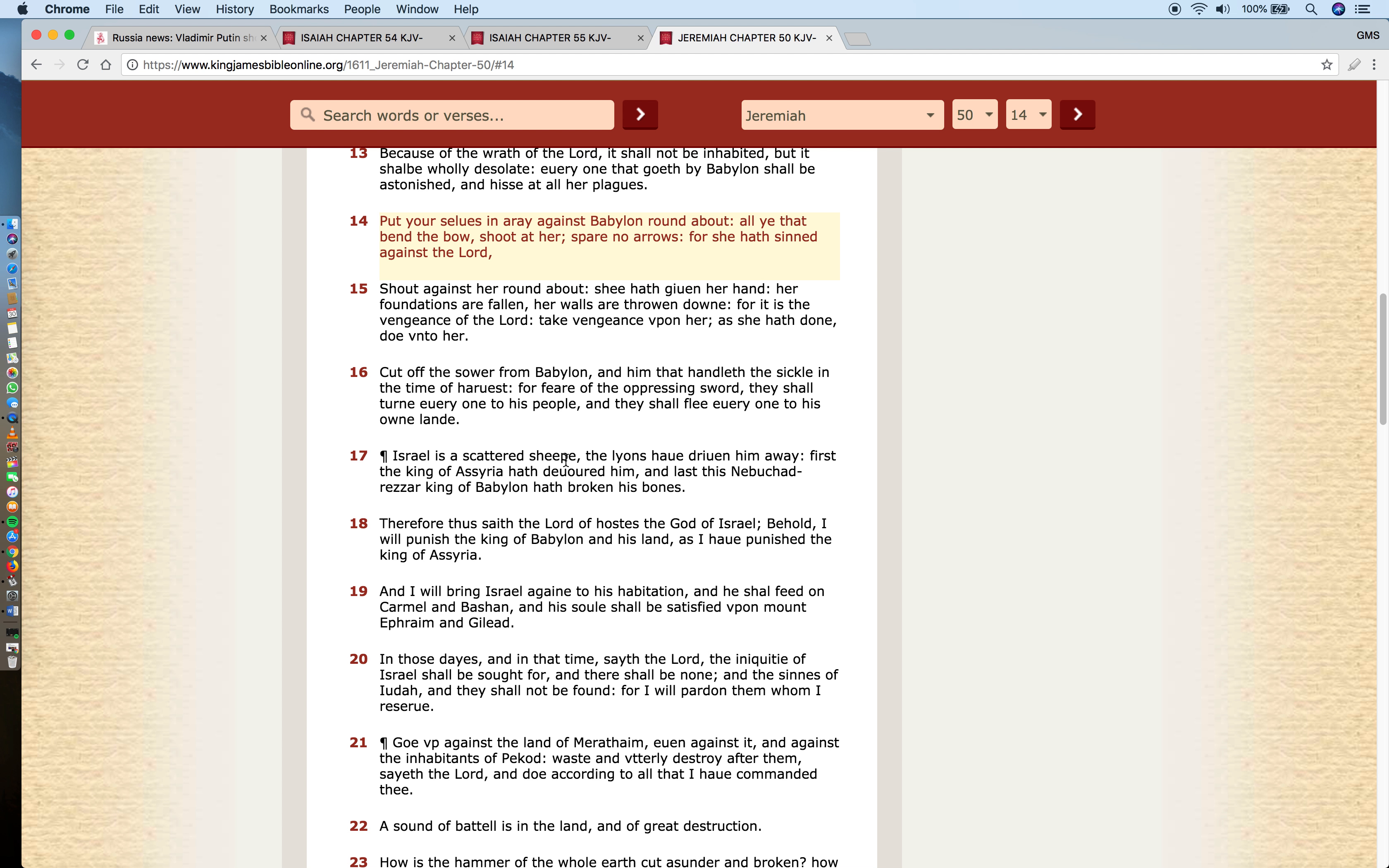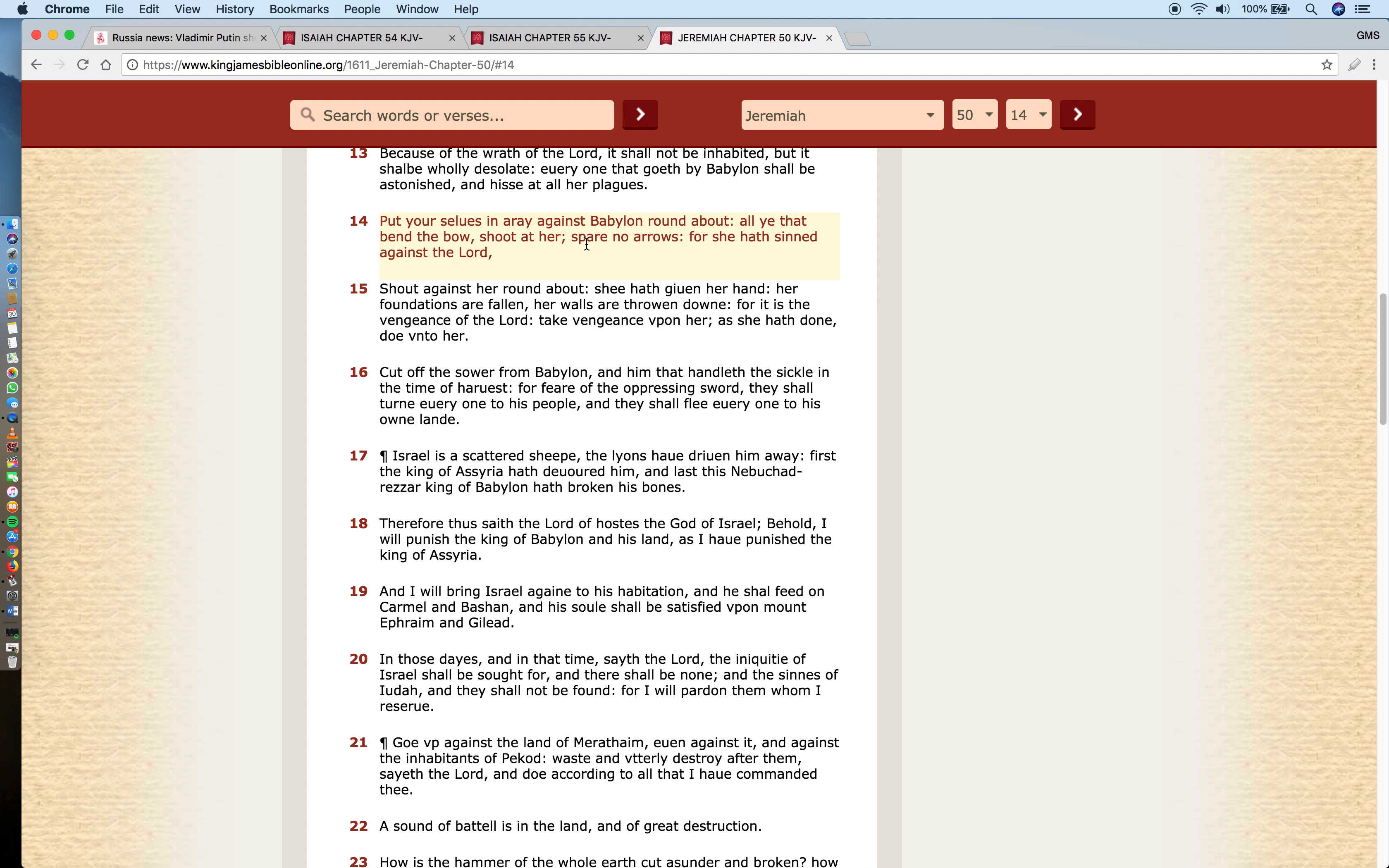Now this is Jeremiah chapter 50 verse 14: Put yourselves in array against Babylon round about, all ye that bend the bow shoot at her, spare no arrows, for she hath sinned against the Lord. This is why ultimately World War 3 is going to take place - because Babylon, which is America, is going to be annihilated with these missiles during World War 3. That's why the scriptures here say spare no arrows. These arrows are representation of the nuclear missiles that are going to be shot from Russia and from other nations around the world - from China, from Iran, India. All of these nations are going to turn against Babylon the great and shoot these missiles upon that land and destroy that land.